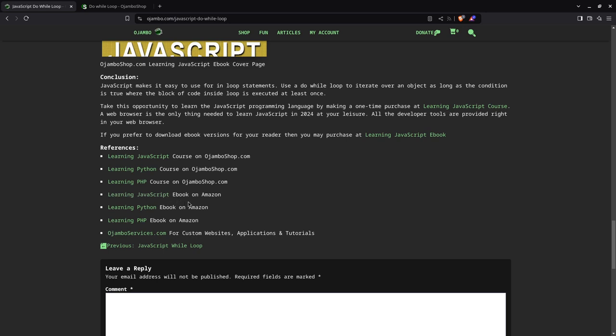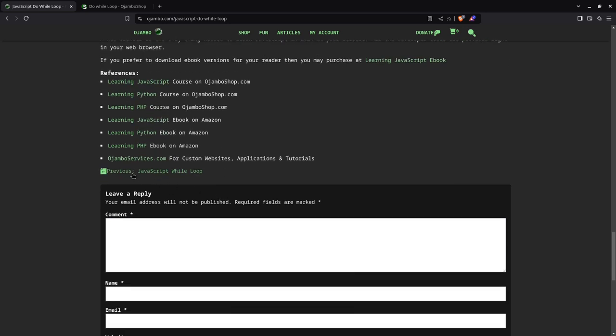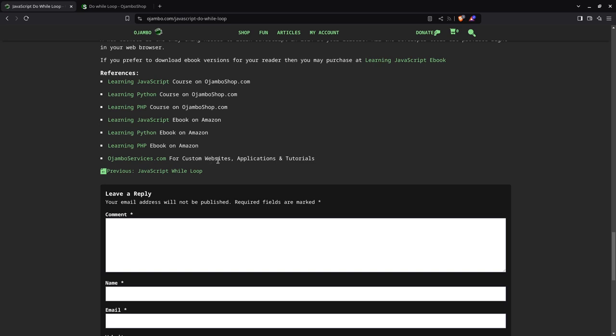If you want one on one courses online, you can contact me at ojamboservices.com for custom tutorials. If you want help building a website or application, mobile, desktop, tablet, web, I can help you with that as well. Thank you.